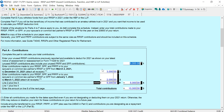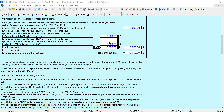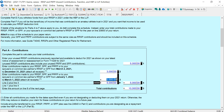I have $5,000 of unused contributions, which would have been picked up off the Notice of Assessment. Then I have a contribution from March to December of 2021 of $3,000, and a contribution for the first 60 days of 2022 of $2,000. So that means I made no entries on the Schedule 7, and you should not have to.